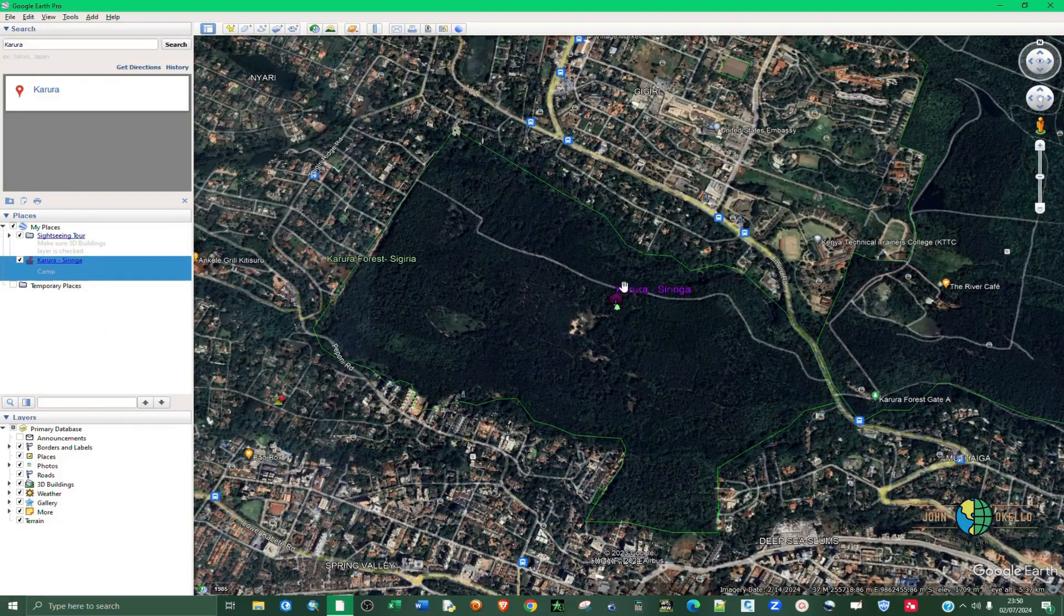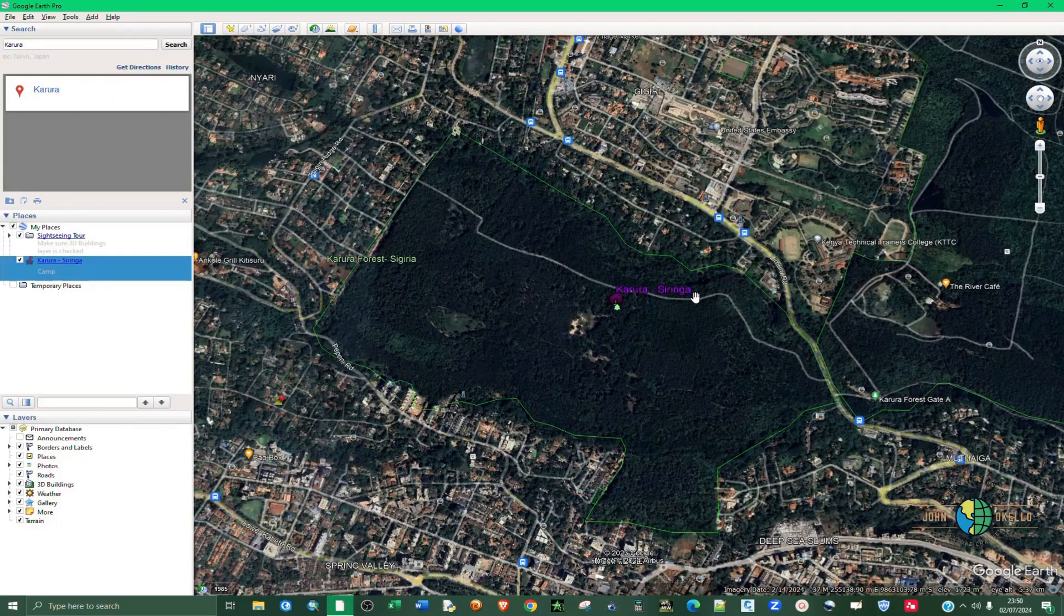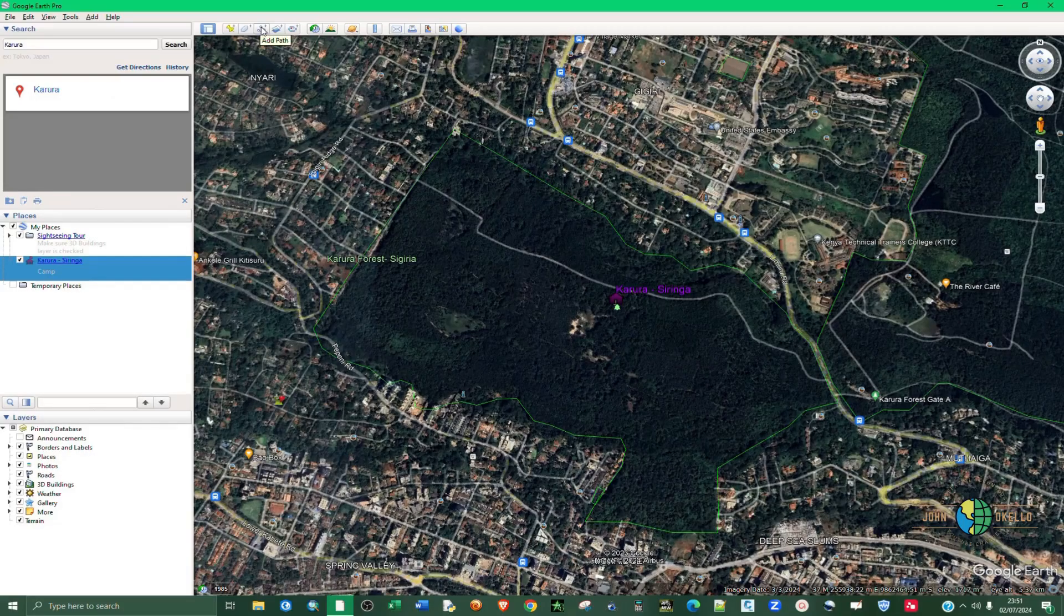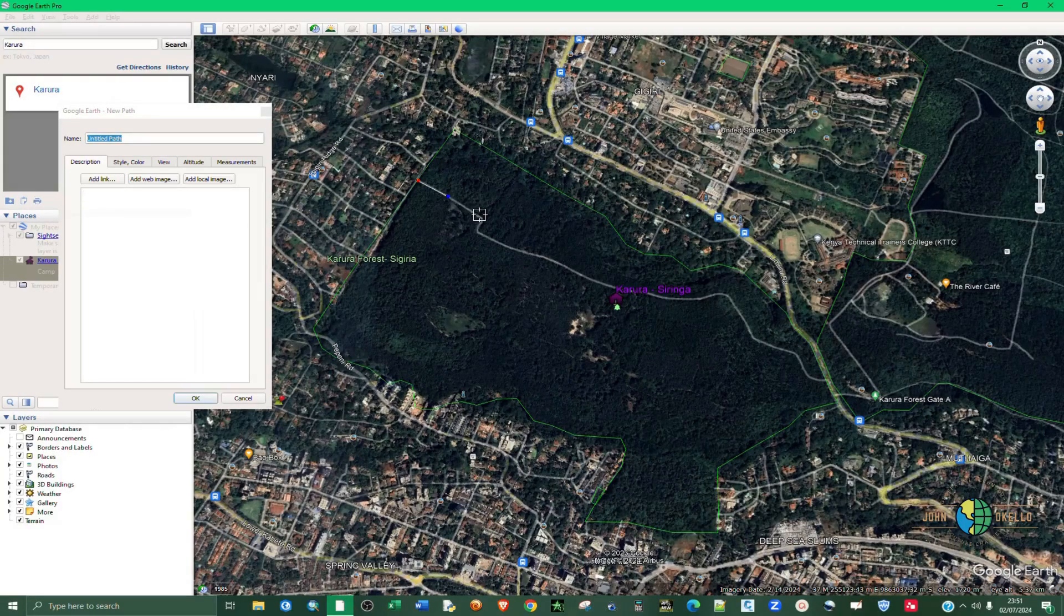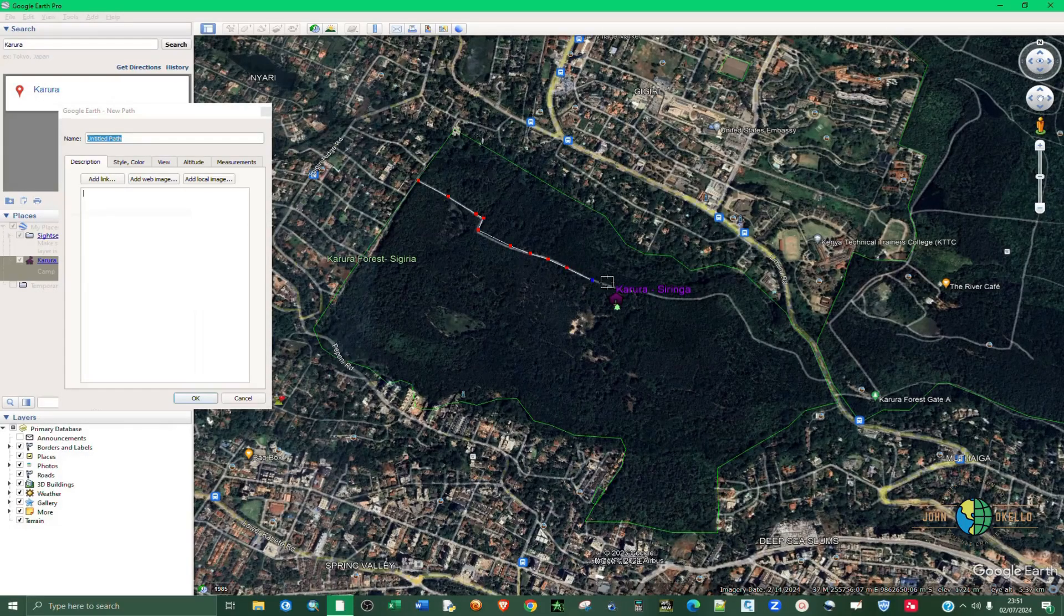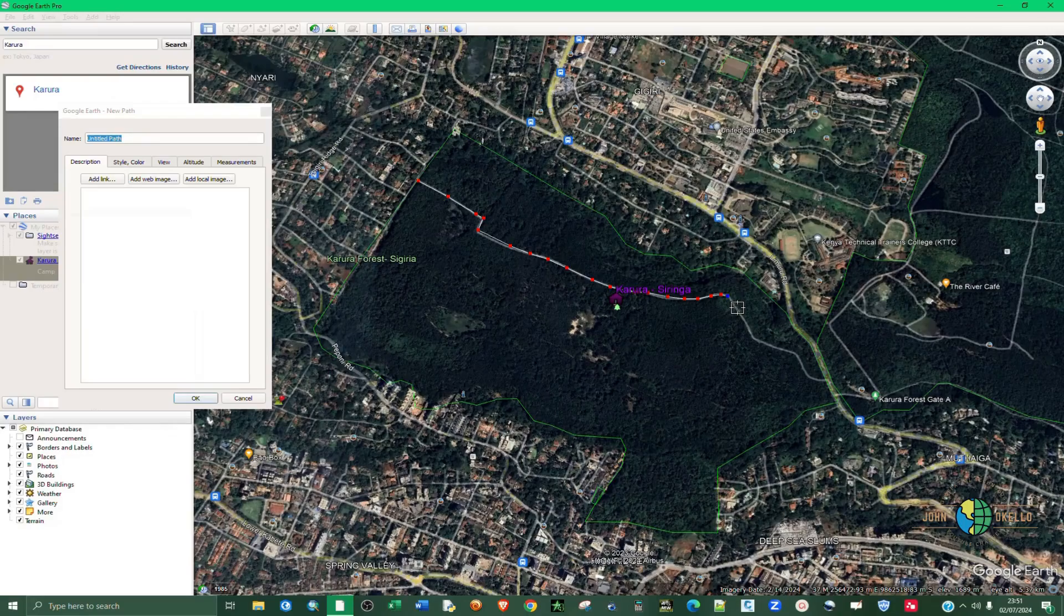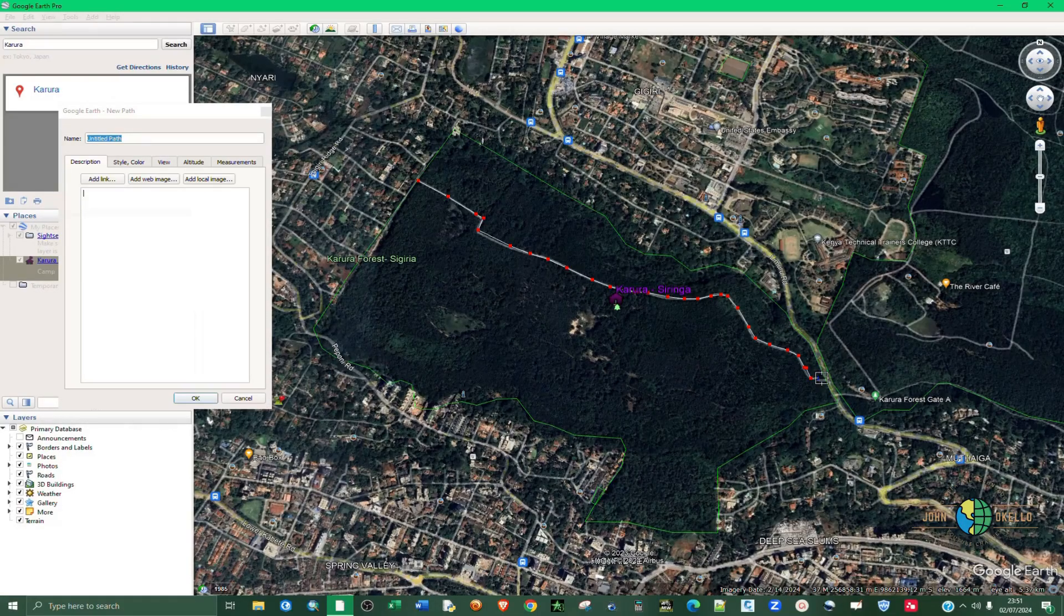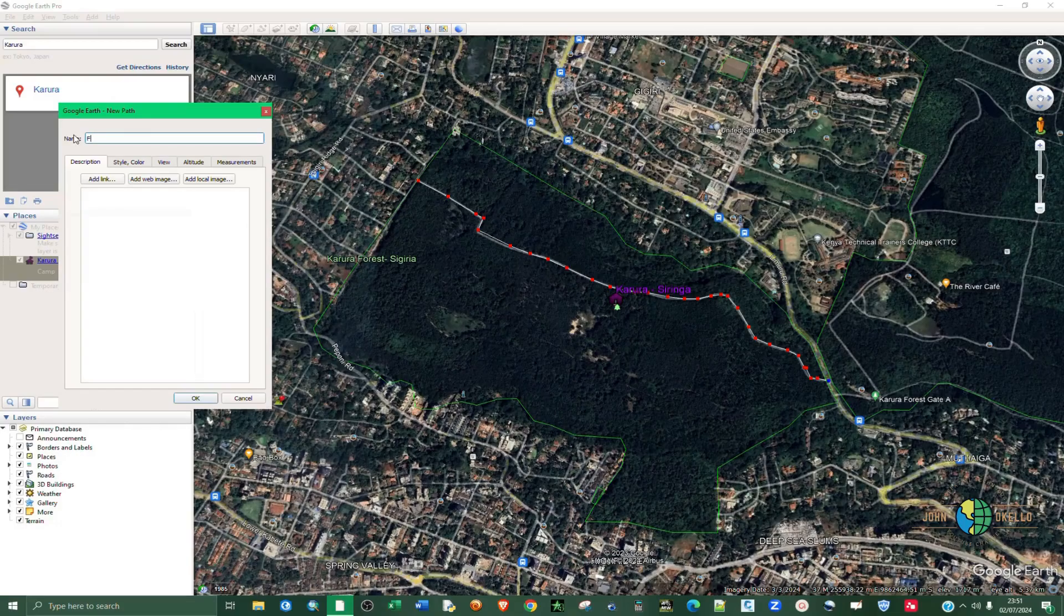So now we have a point feature. The next one is a line feature. In order to create a line feature, you click on Add Path. Then just start digitizing like that. I presume that this is a path that crosses inside this particular Karura forest. You digitize like that and then you finish.